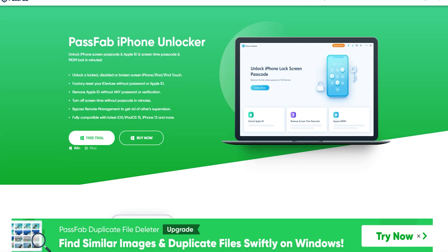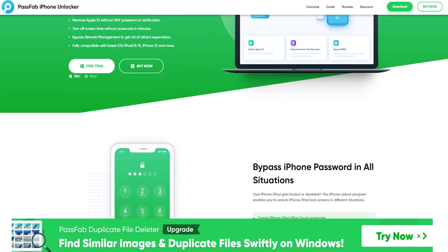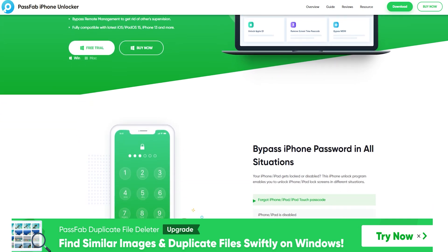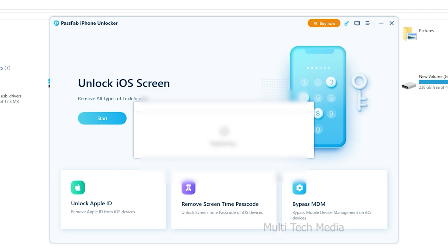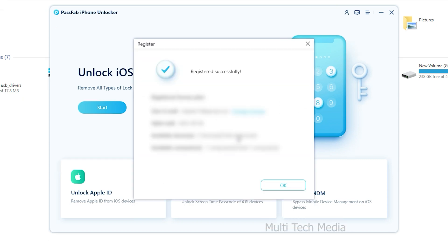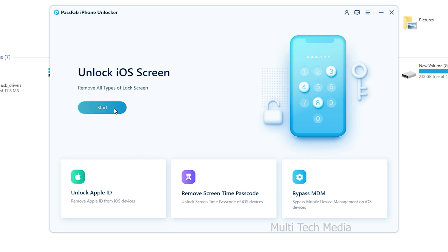Passweb iPhone Unlocker will help you unlock the screen passcode, bypass Apple ID and MDM without iTunes or iCloud in just a few minutes. Here on the main screen, you have the option to enter the key with your login details. Let's begin to learn how to use it. Here we have 3 key features from the main screen interface. To get started, choose and click 'Unlock Lock Screen Passcode' from it, then continue to the next step.